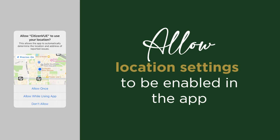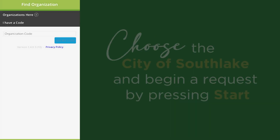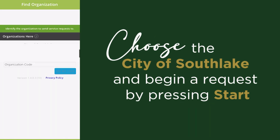After you open the app, it will ask to use your location. In order for the app to work, select "Allow While Using App." On the next screen, select City of Southlake.